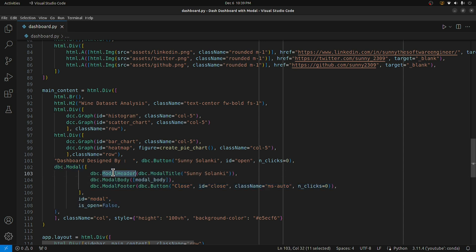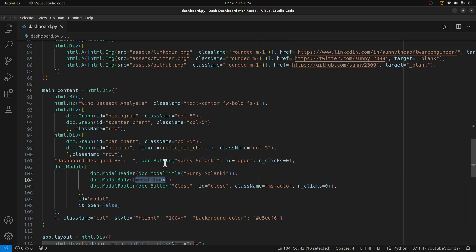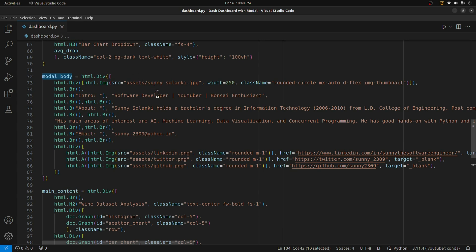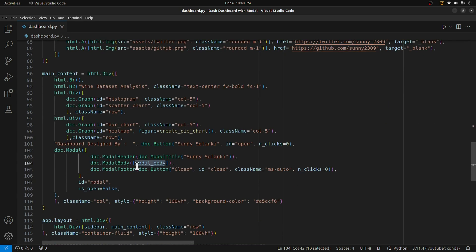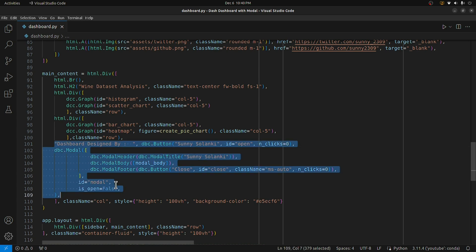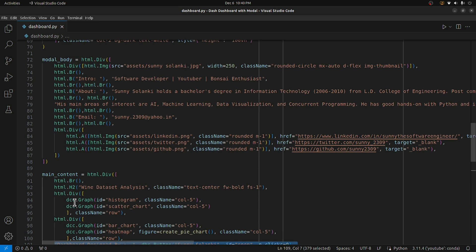Then I've declared the modal. It can have a modal header, modal footer, and modal body. In the modal header I've included a modal title with my name. In the modal body I've included the body we explained earlier, with all the images, intro, and social media links. In the footer I've included a close button. There's also a parameter called 'is_open' which is False by default — it's set to True when the modal is open, and False otherwise.